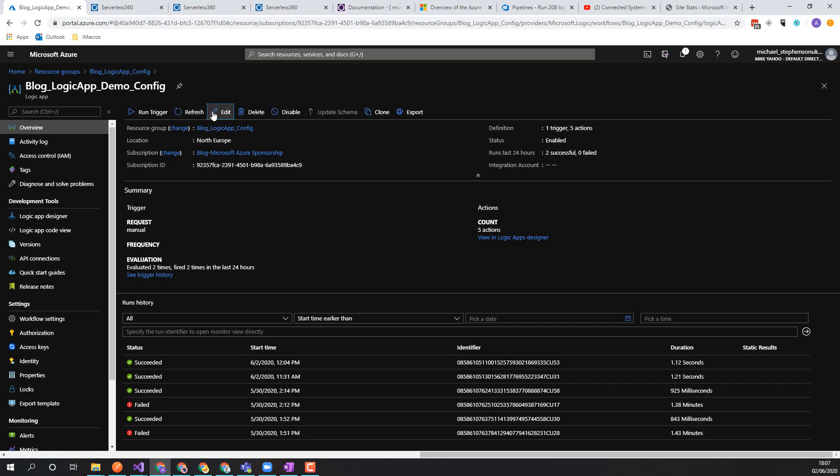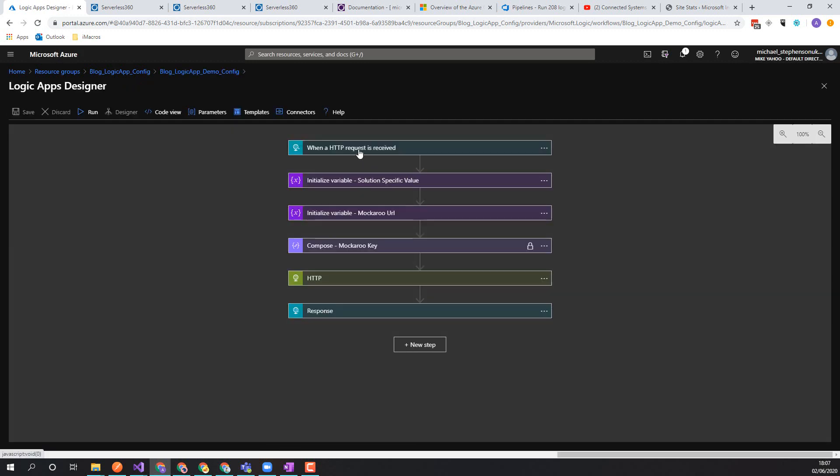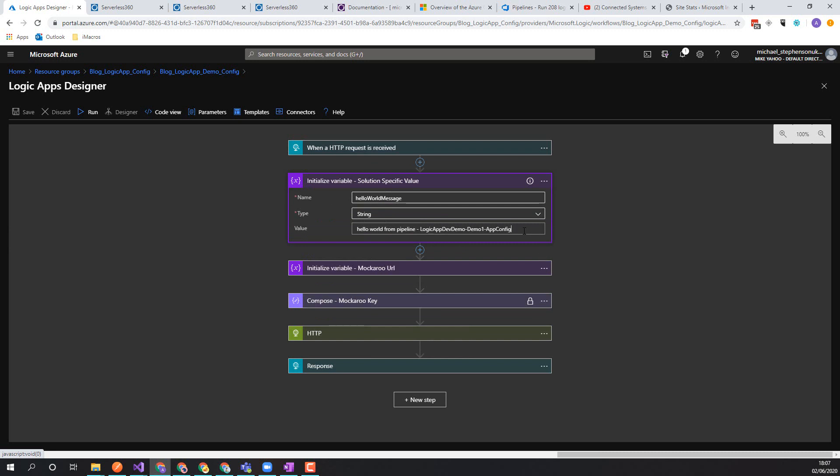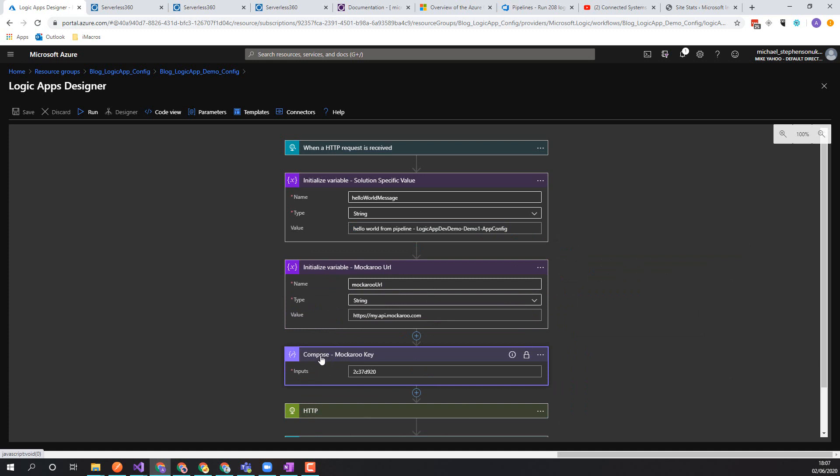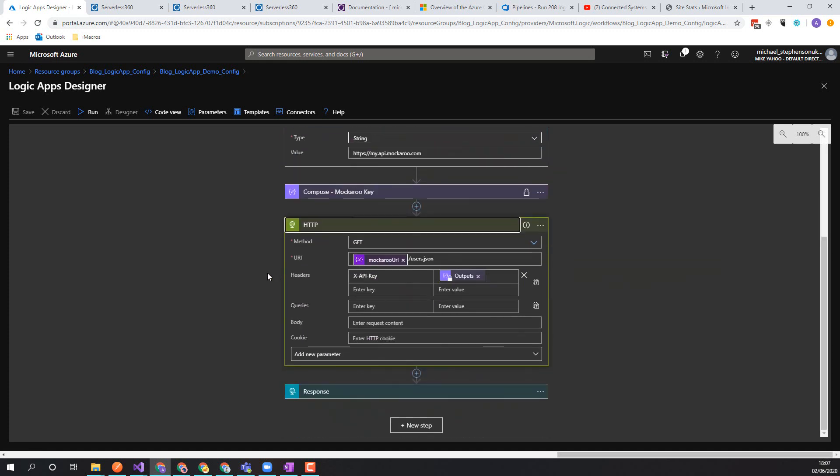And if we go back over to the Logic App, we should be able to see this time the variable got set from the other pipeline. Everything else is the same. And that's all good.